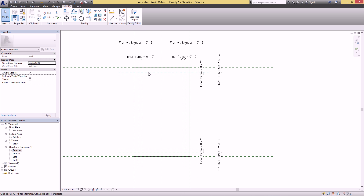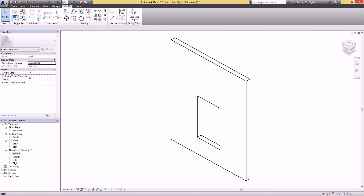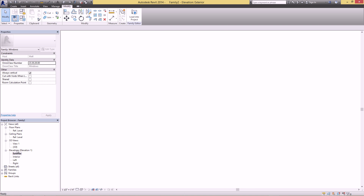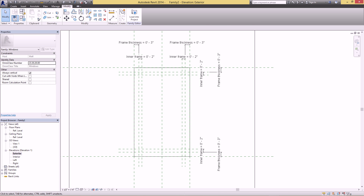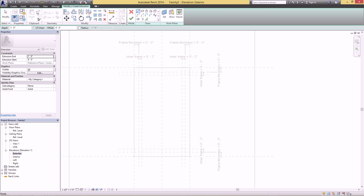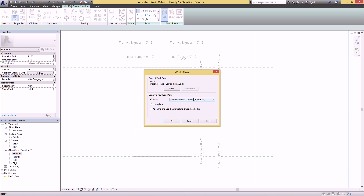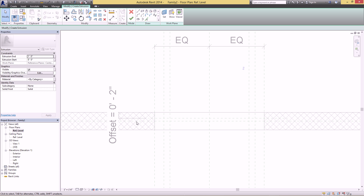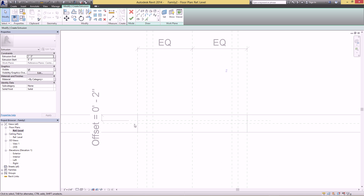Now it's time to actually make some geometry. If you go to the 3D view you can see all we have is just the opening, which is pretty boring. Go back to the exterior view and go to Create > Extrusion. Before you start drawing you have to pick your reference plane, so click Set. The default is the center of the window — that green line in the center which is the center of the wall.